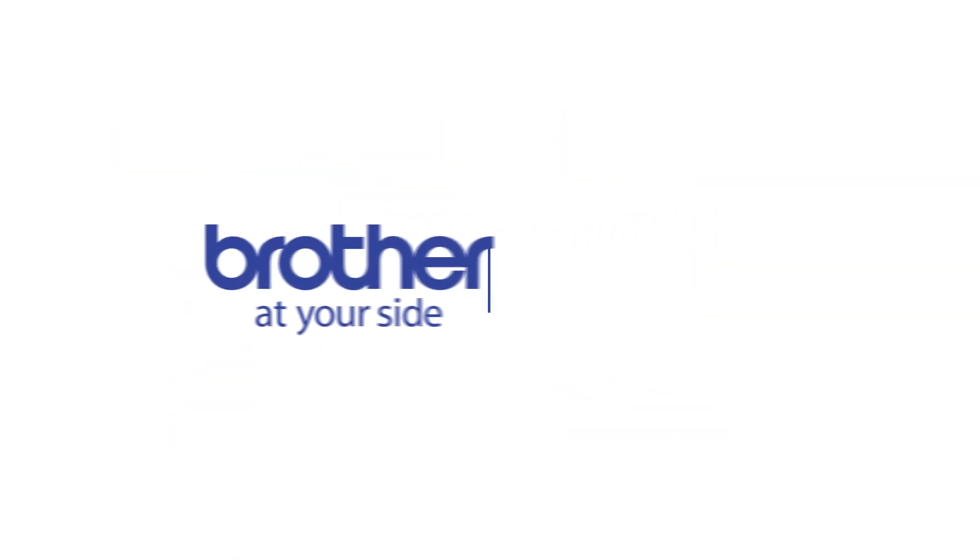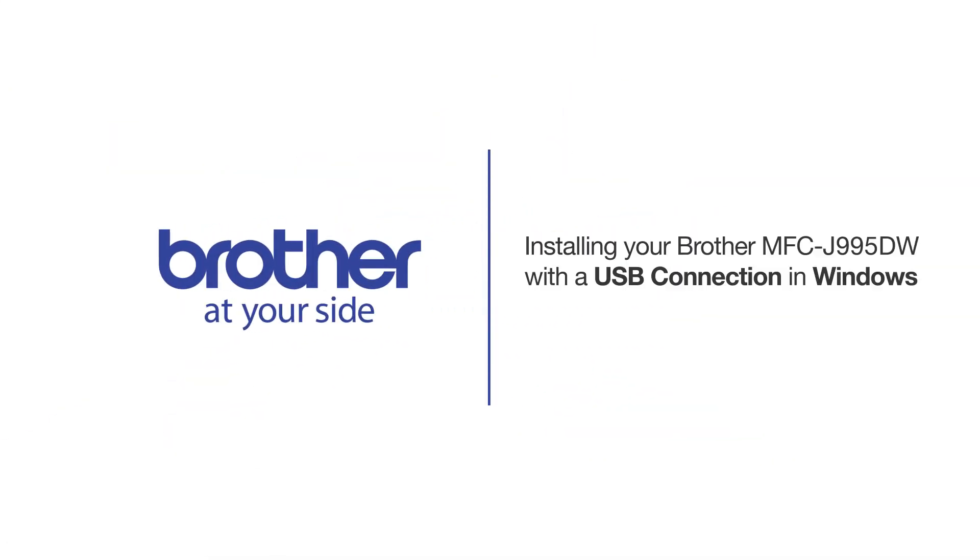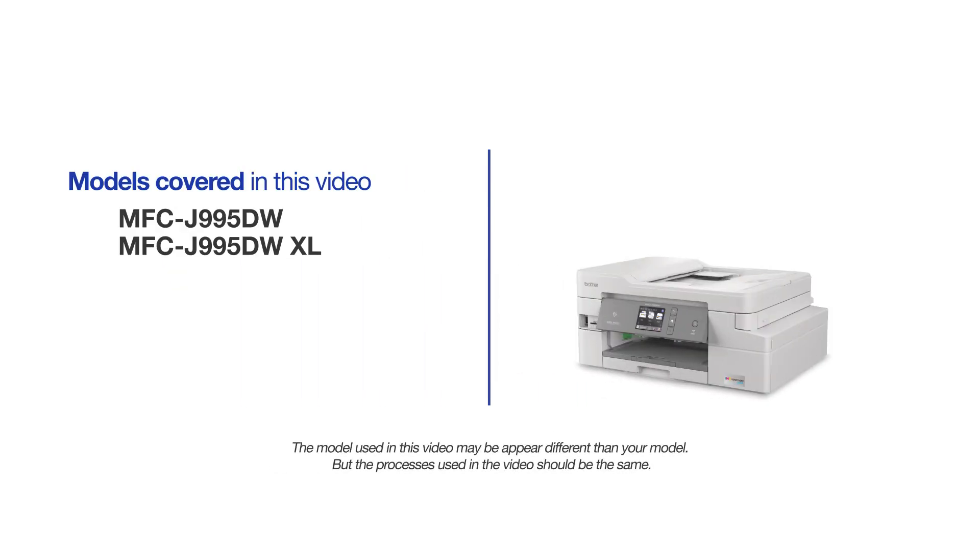Welcome! Today we're going to learn how to install your Brother MFC-J995DW on a USB-connected computer. This video will cover multiple models and operating systems. Even though your machine may not match the model on the screen, the overall process will be the same.